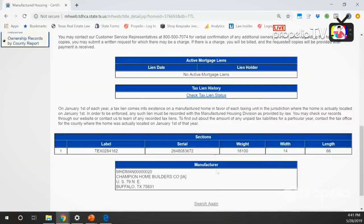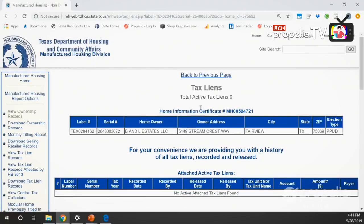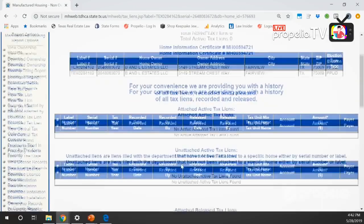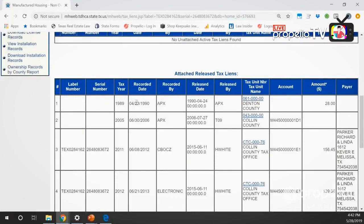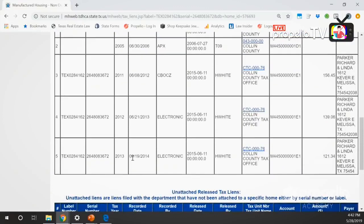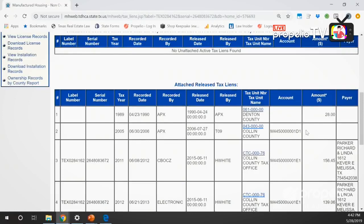I also want to find lien holders. I show no active mortgage liens on this property. I click to check active tax liens and it shows zero total active tax liens. Scrolling through I see there were some previous attached but released tax liens - ones from 2005, 1989, 2011, 2012, and as late as 2013 from the Collin County tax office for amounts like $121, $139, and $156. So the tax liens themselves aren't that expensive, but this is how I search for title here in Texas.